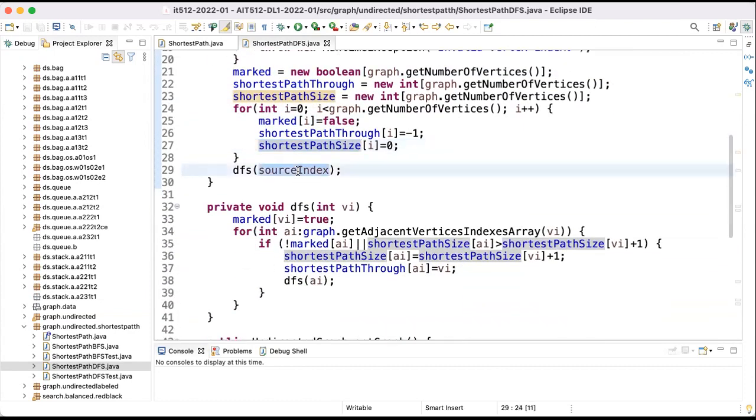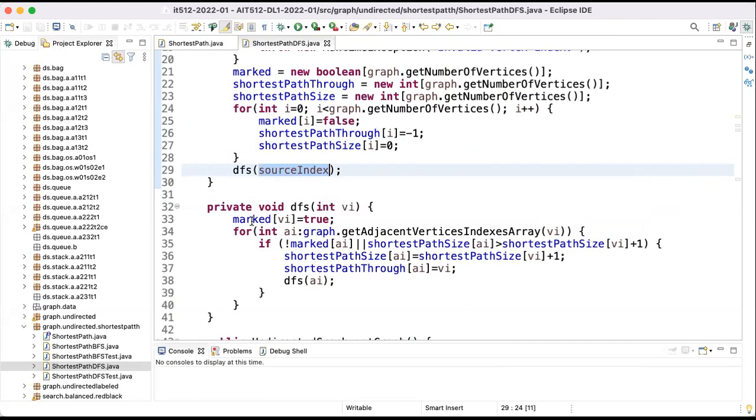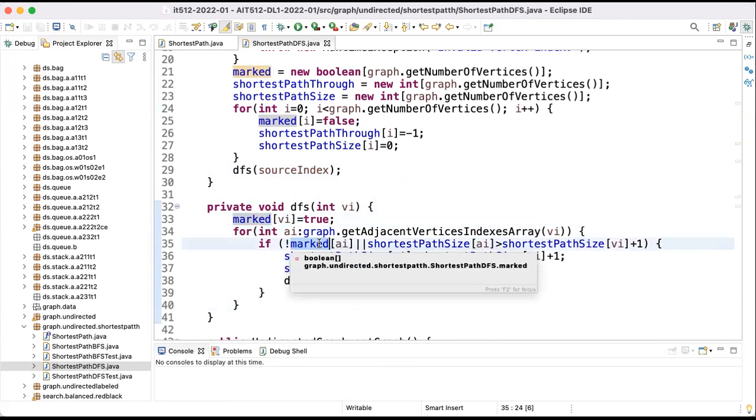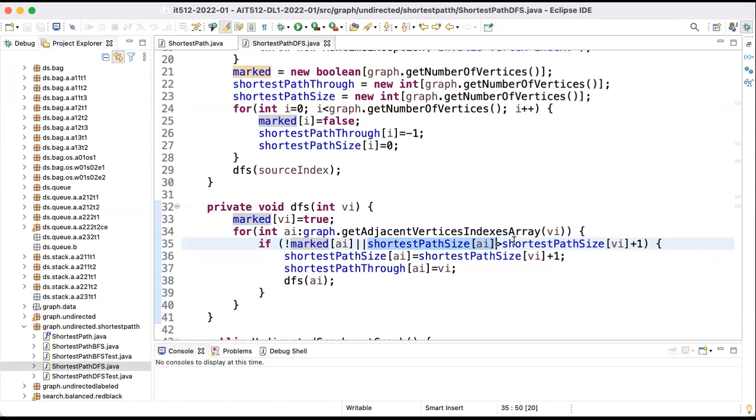Then we call the depth-first search for the source index, for our starting node. And what we do, we mark the current vertex with true, then we look at all the adjacent vertices and we check if it's not marked. If it's not marked, it's the first time when I arrive to the adjacent vertex. And vertex I will go there, or if the current path to that node is marked, I already have a path there, but if the current path is bigger than the new path, then the new path, to compute the length, the size of the new path, I am looking how I arrive to VI, which is the path to arrive to VI, and I add one because from VI to AI I have a direct edge so I just need to add one.